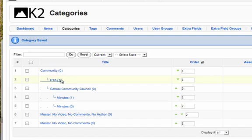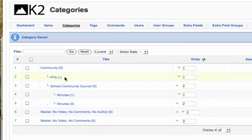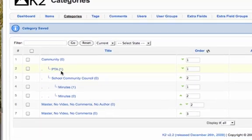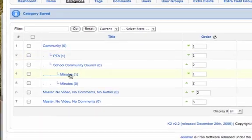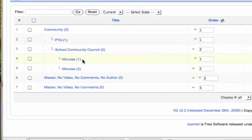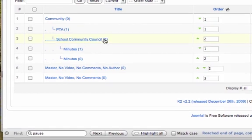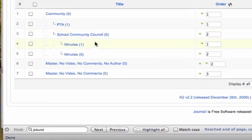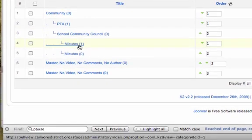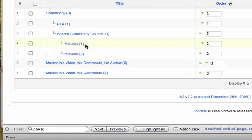Just one little note here, you'll see a number right here by PTA or by minutes. That number, and these other ones have just zero, that indicates if there's an item or content article item that is associated with that category.